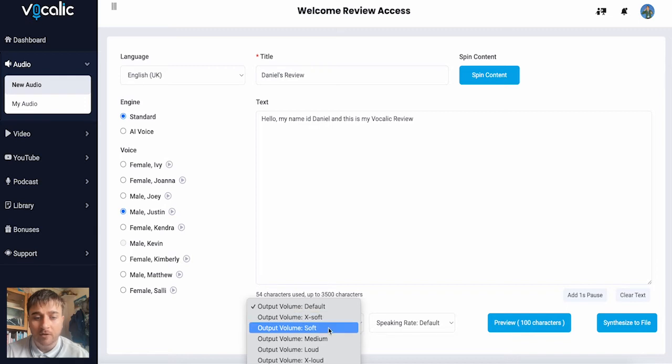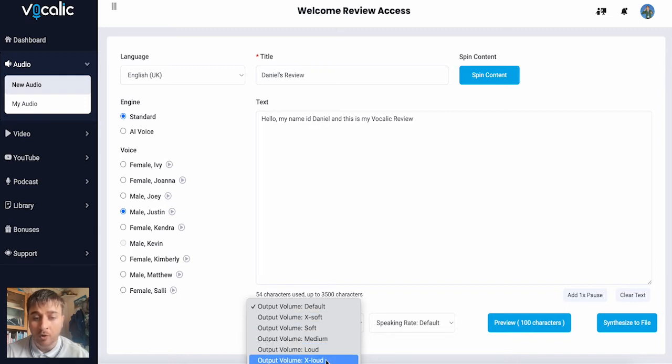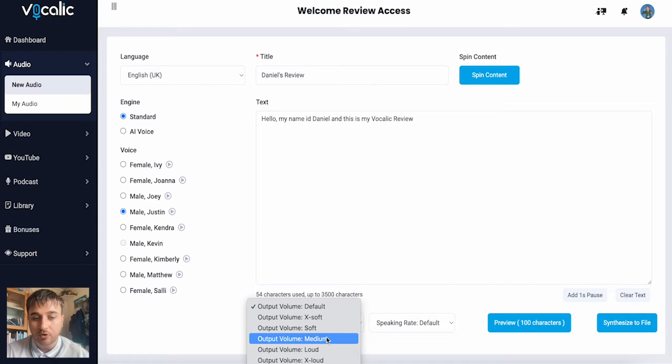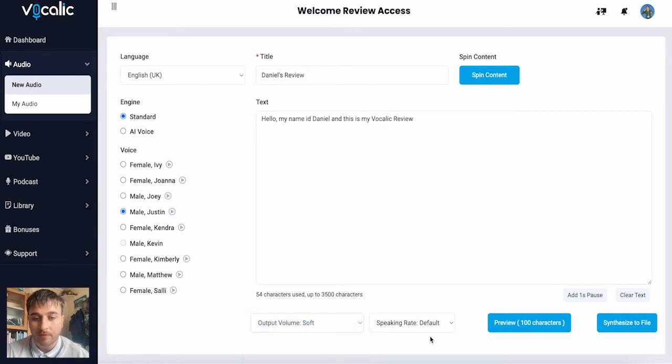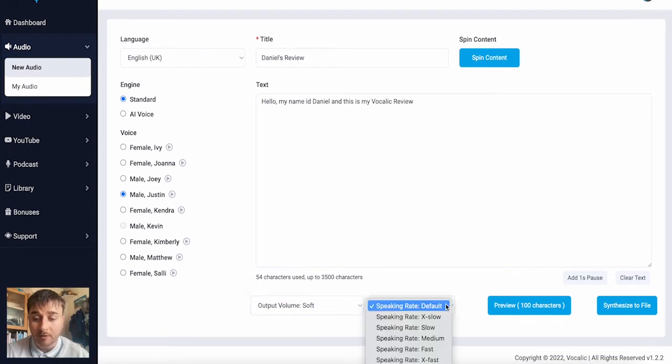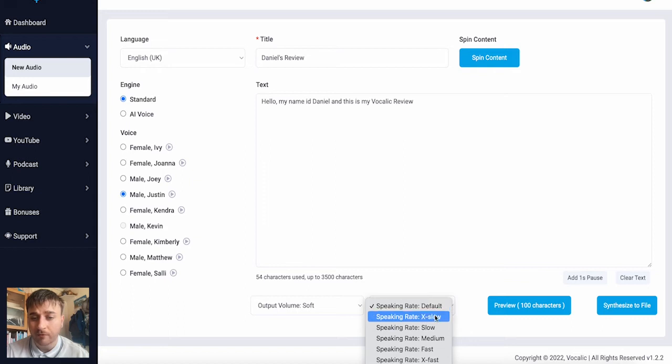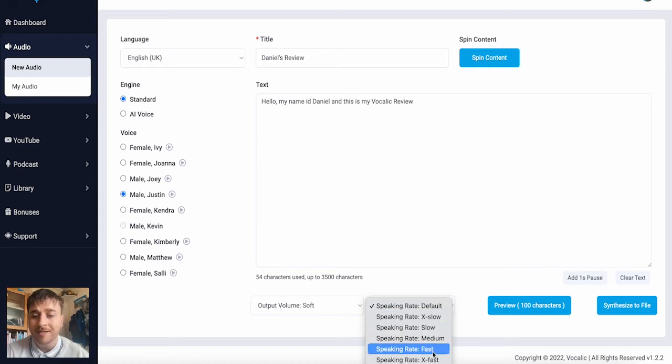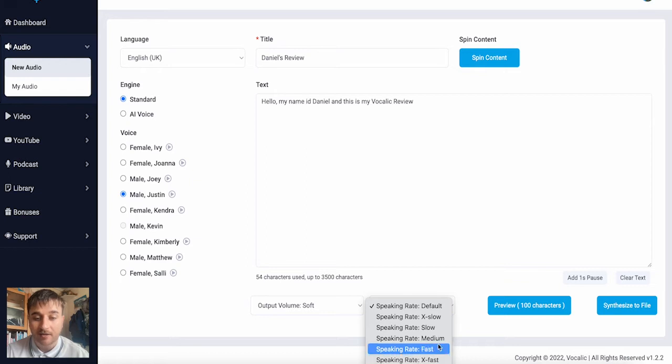Extra soft, soft, medium, loud, or extra loud. I'm just going to go ahead and go on soft. Then we also have a speaking rate box where we can select from default, extra slow, slow, medium, fast, and extra fast. I'm going to go for medium.